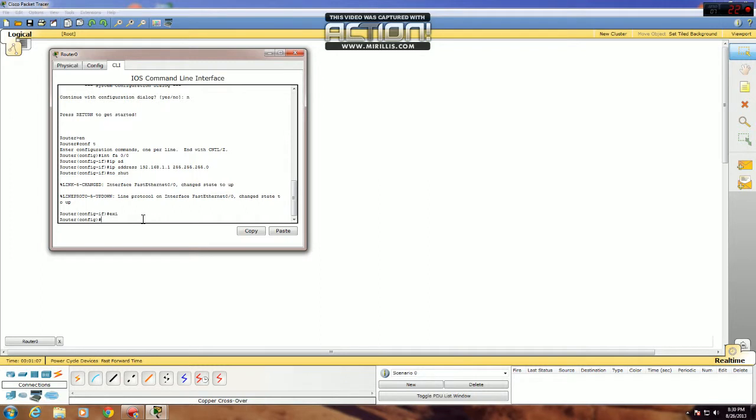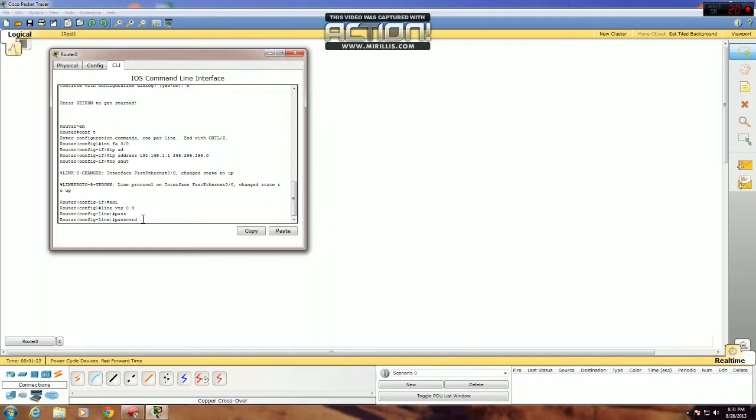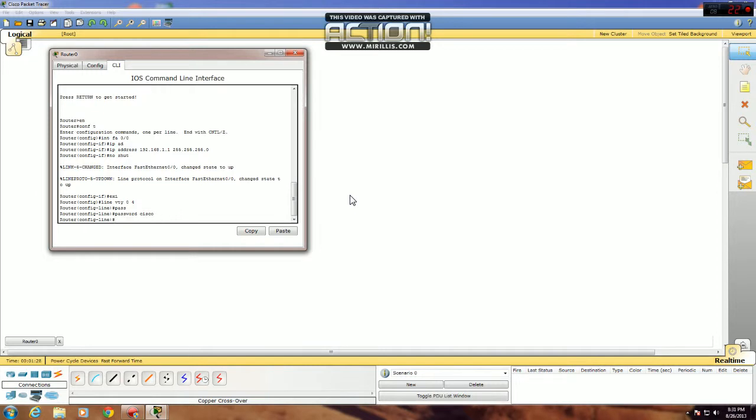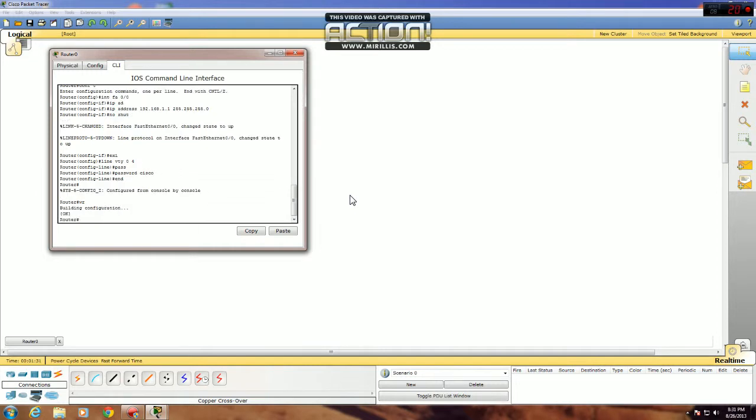Next, you need to configure your VTY lines, your virtual terminal lines. Go line VTY 0 4. That covers all VTY lines that are on a Cisco router. And you need to give them a password for Telnet to work. So just go password, any password you want, I'll just use Cisco. And save your configuration.